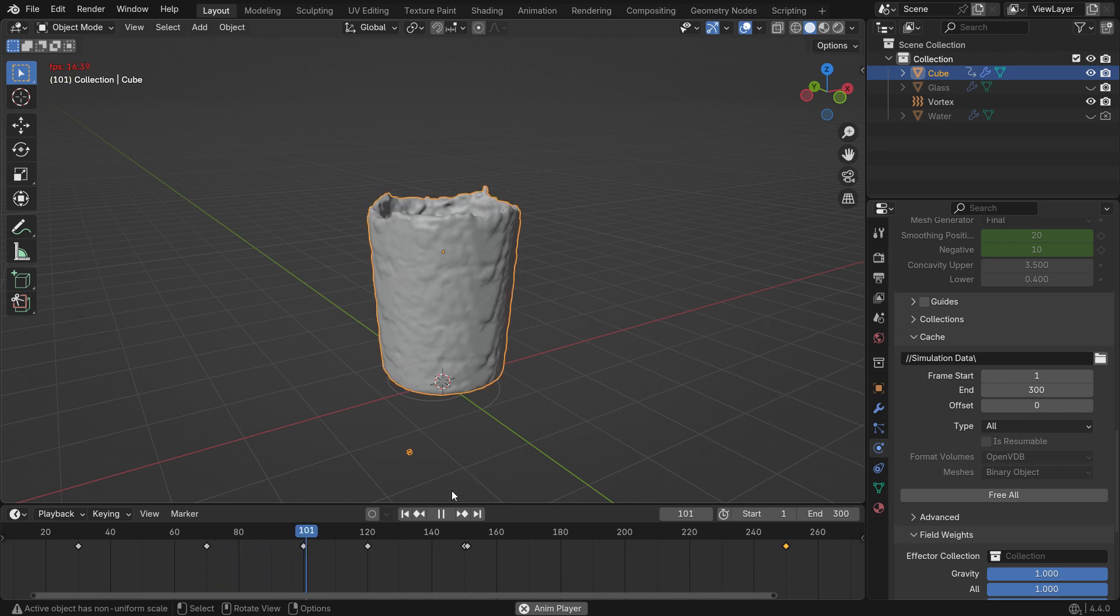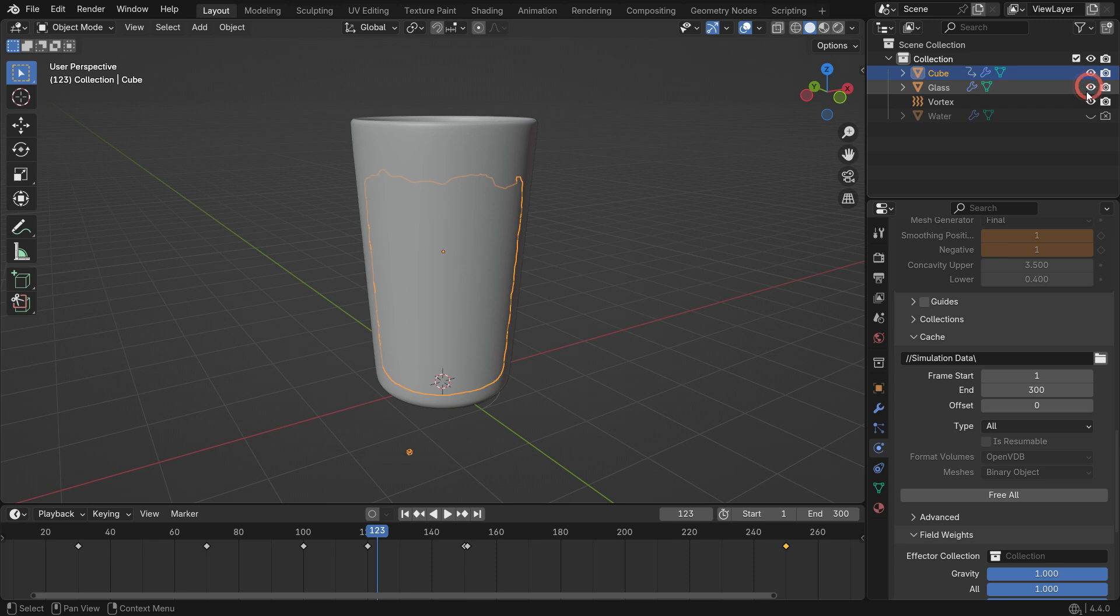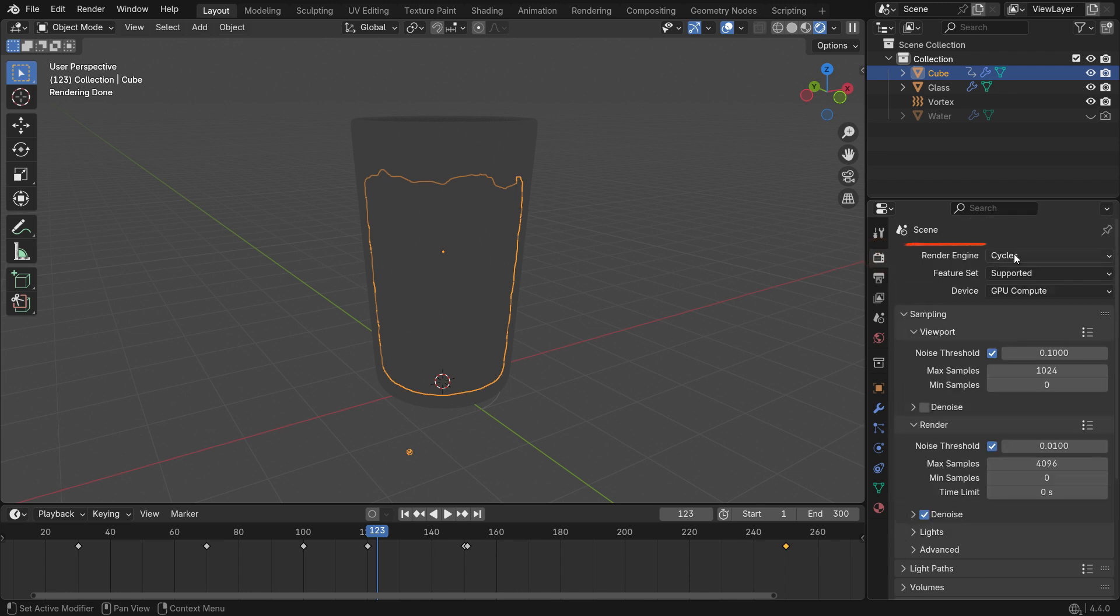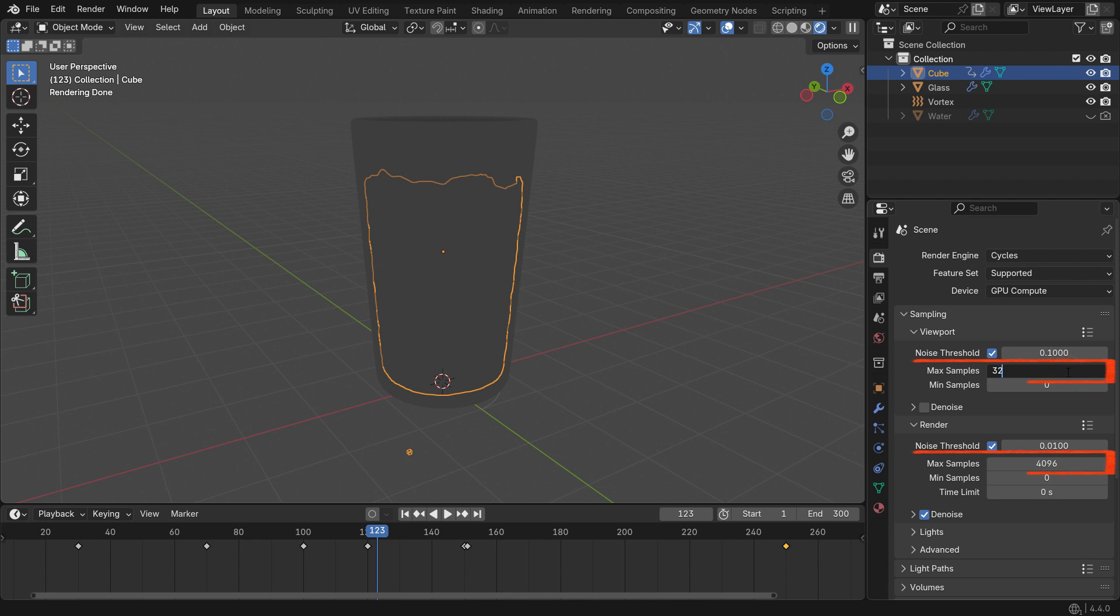Now it's time to work on shading and rendering. Unhide the glass in the viewport. Press the Z key to switch to render preview mode. Go to the Render Properties tab and choose the Cycles render engine. Cycles is a physically based renderer that creates realistic lighting and materials, making it ideal for photorealistic images and animations. However, it takes longer to render compared to other engines. If you have a good graphics card, set the render device to GPU for faster rendering.